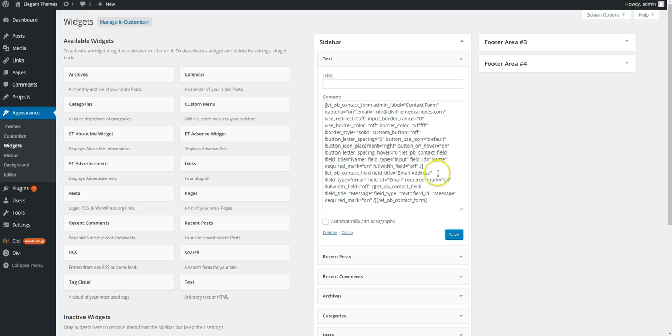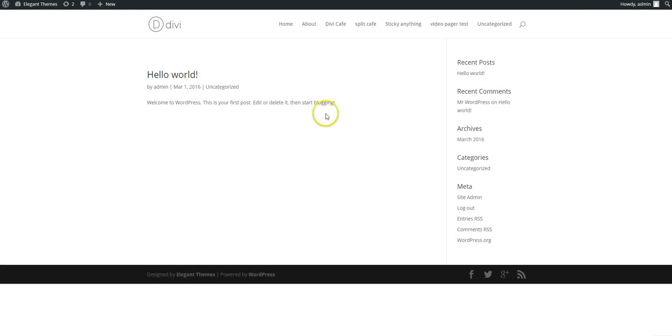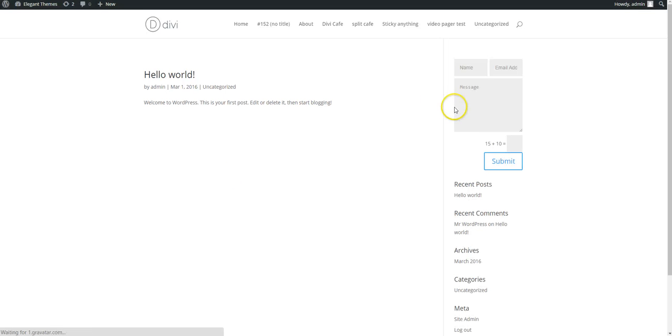So if we save our widget there and go to the front end. If we refresh here you have your contact form.